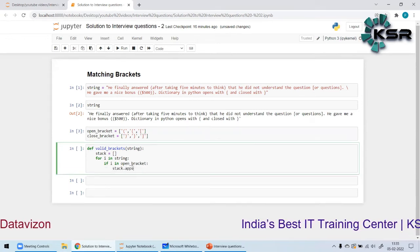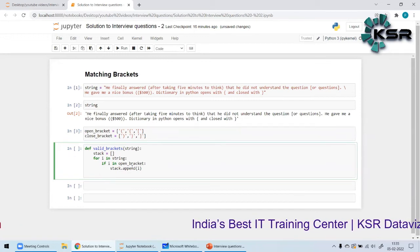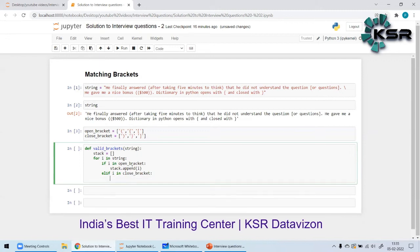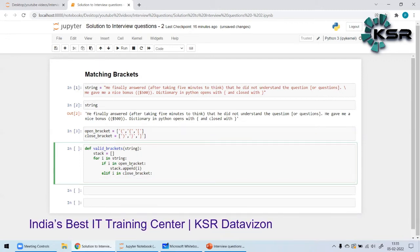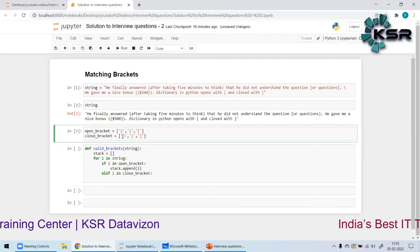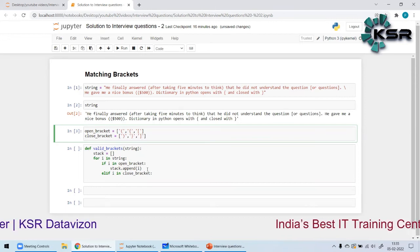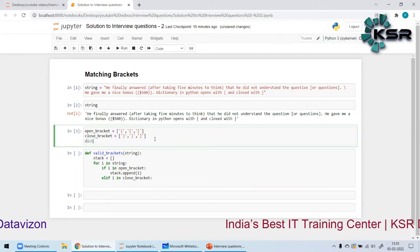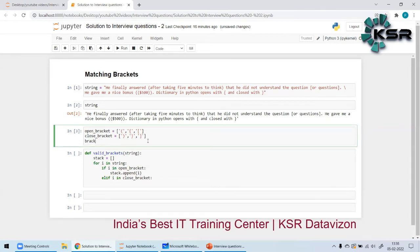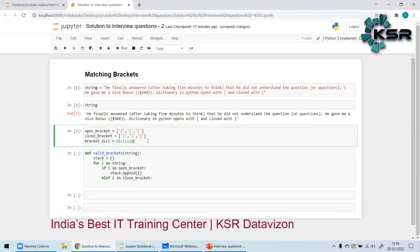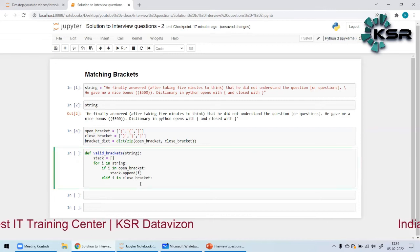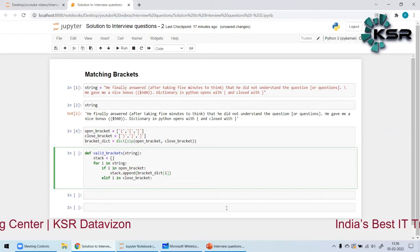If I encounter any character in `open_brackets`, I append it to `stack`. For the closing bracket case, instead of storing the open bracket value directly, I'll create a dictionary by zipping `open_bracket` and `close_bracket` together. This maps each open bracket to its corresponding close bracket, so whenever I encounter an open bracket I actually append the corresponding closing bracket value to the stack.